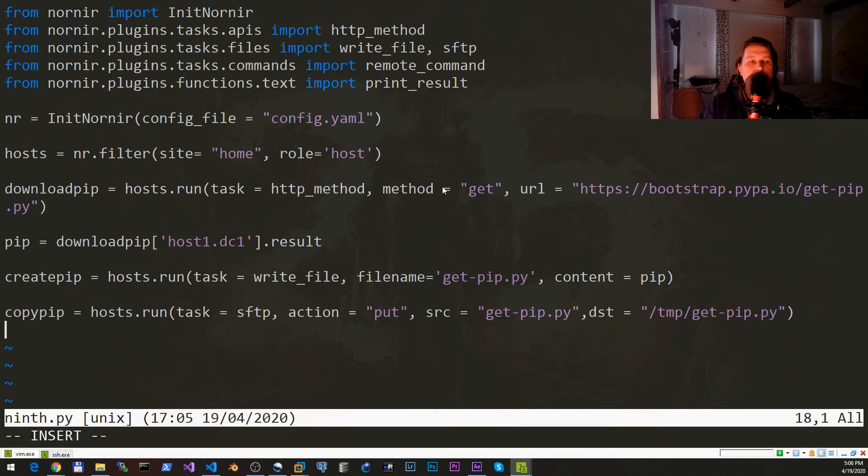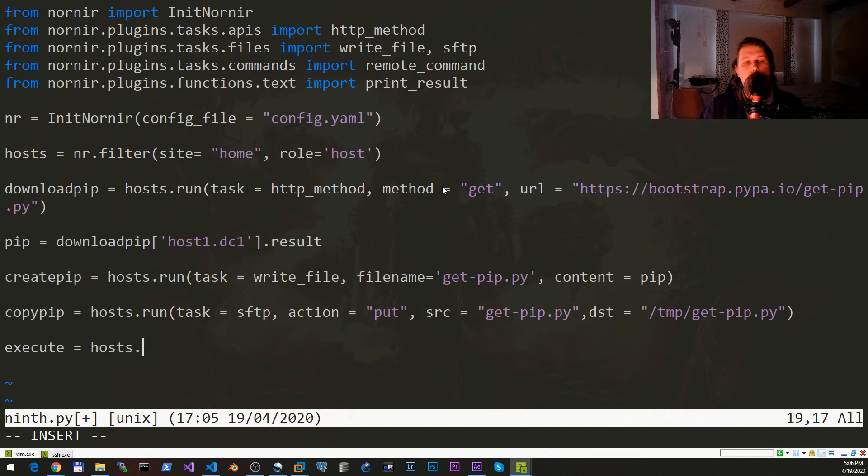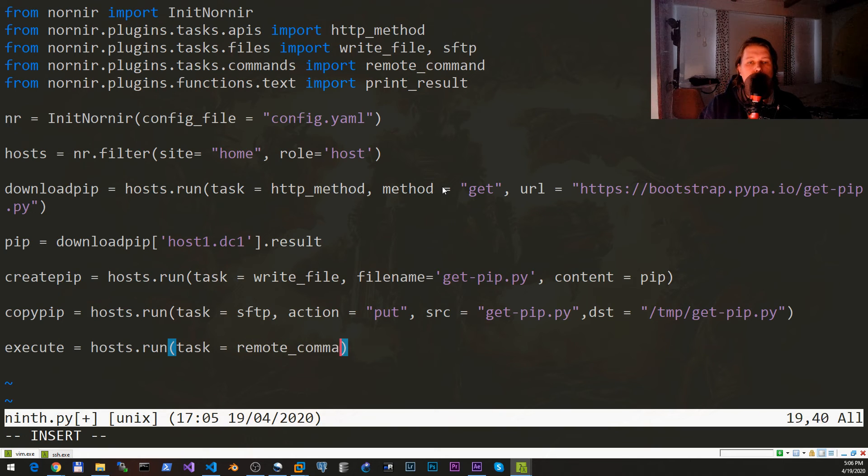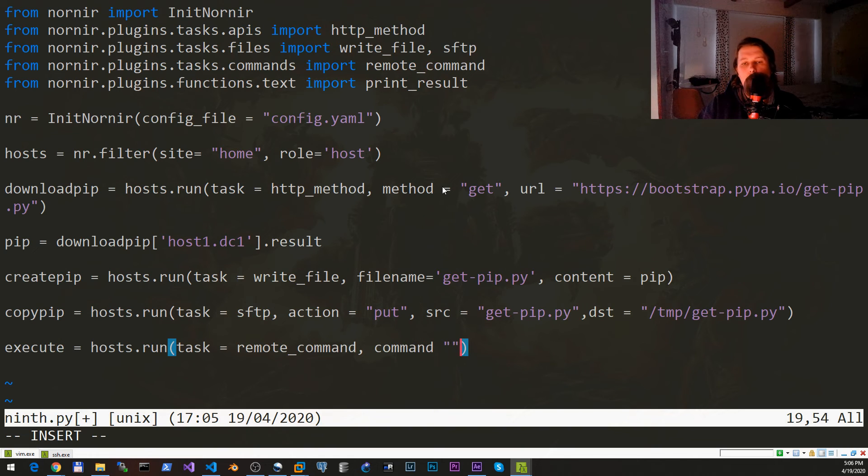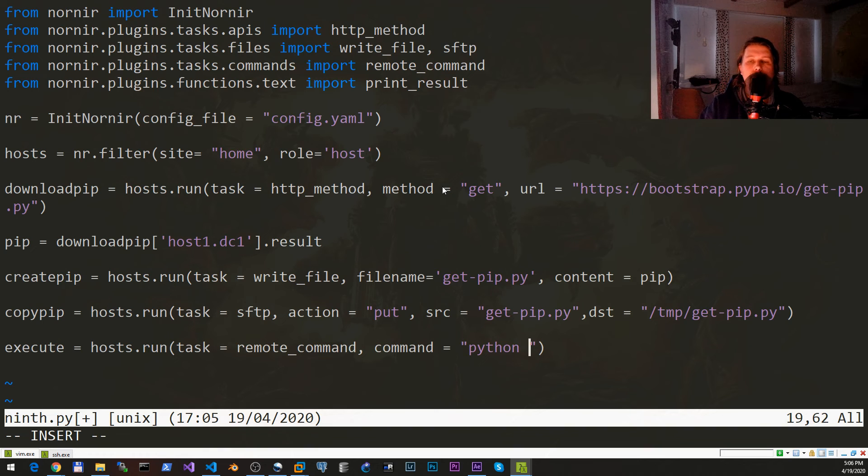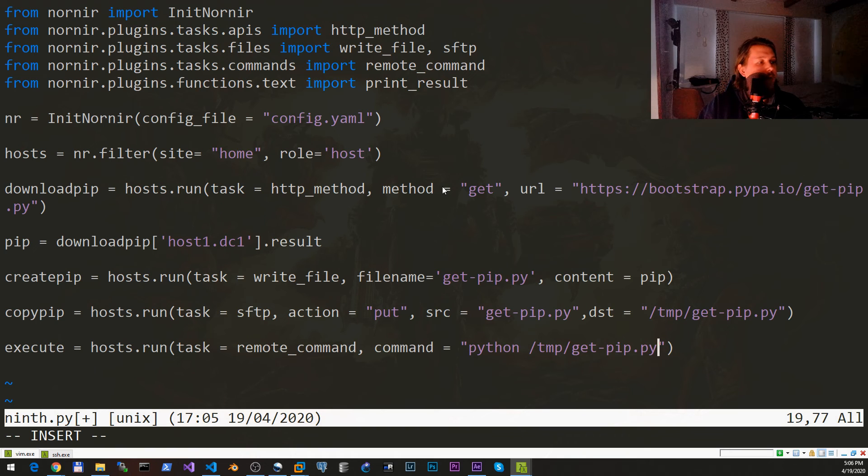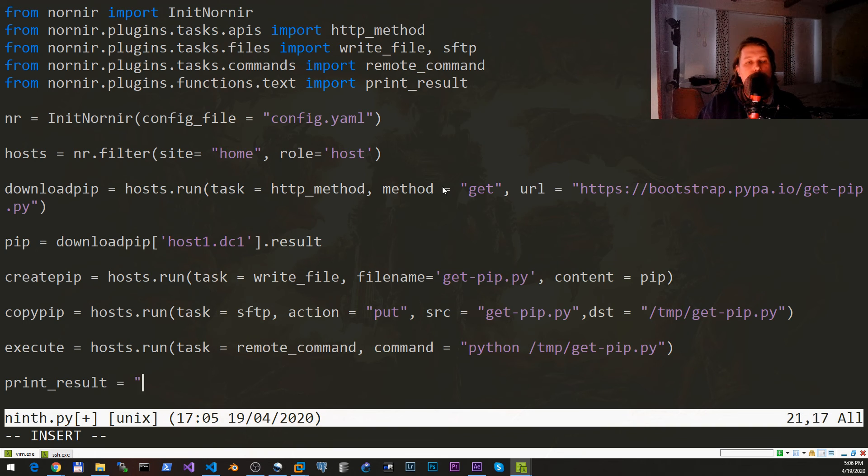Now we have the get-pip, what we need to do is execute it. So execute equals hosts.run, task is the remote_command, and we would like to have the command equals python /tmp/get-pip.py executed. And print_result which is going to be execute.